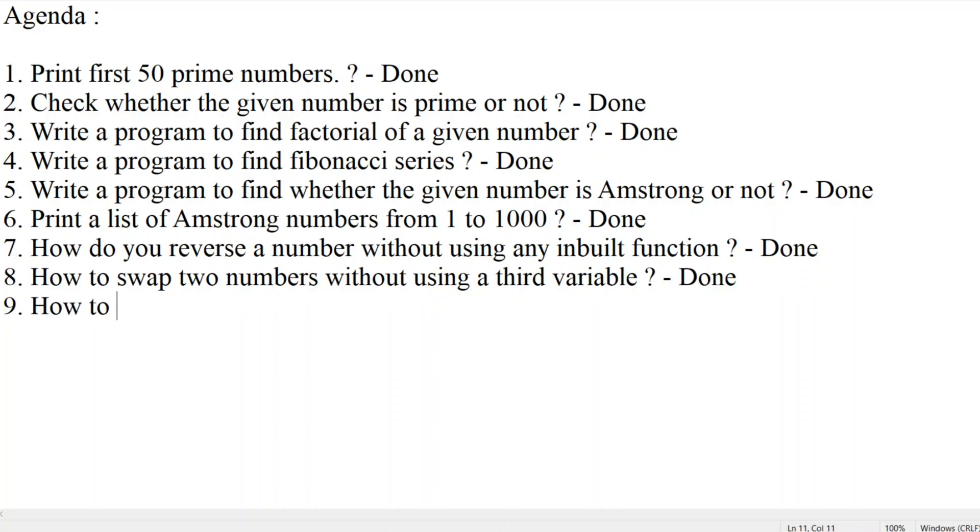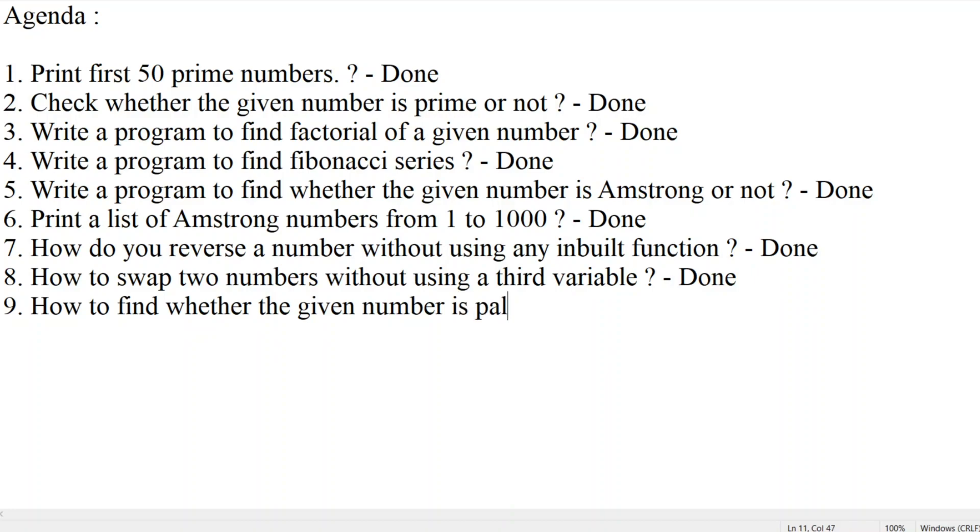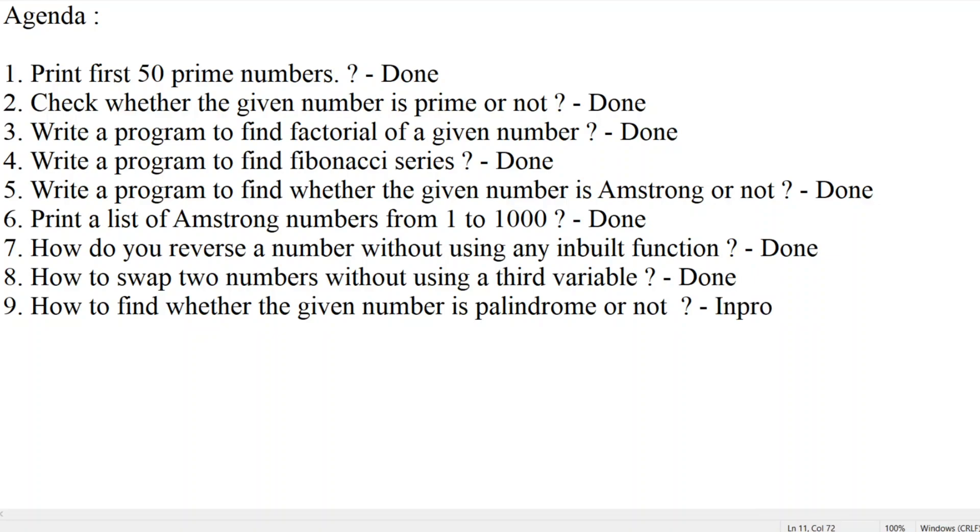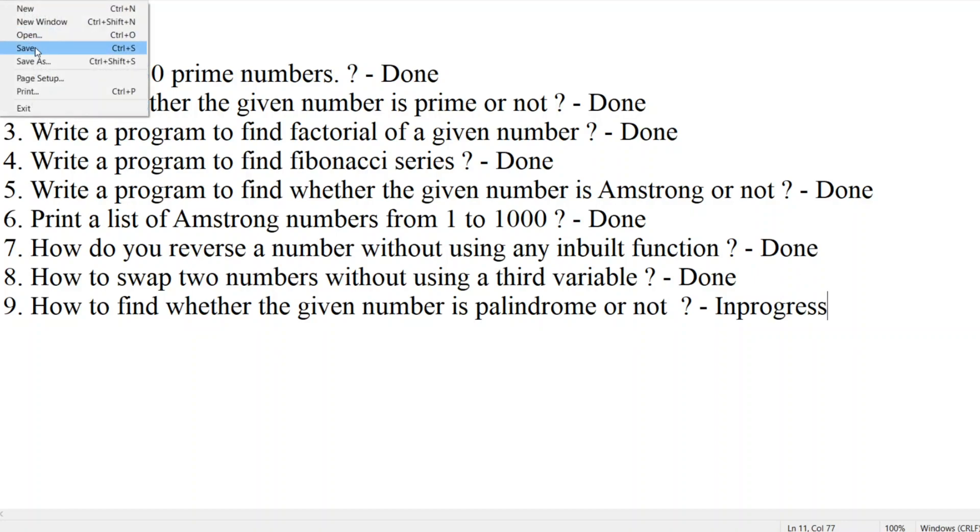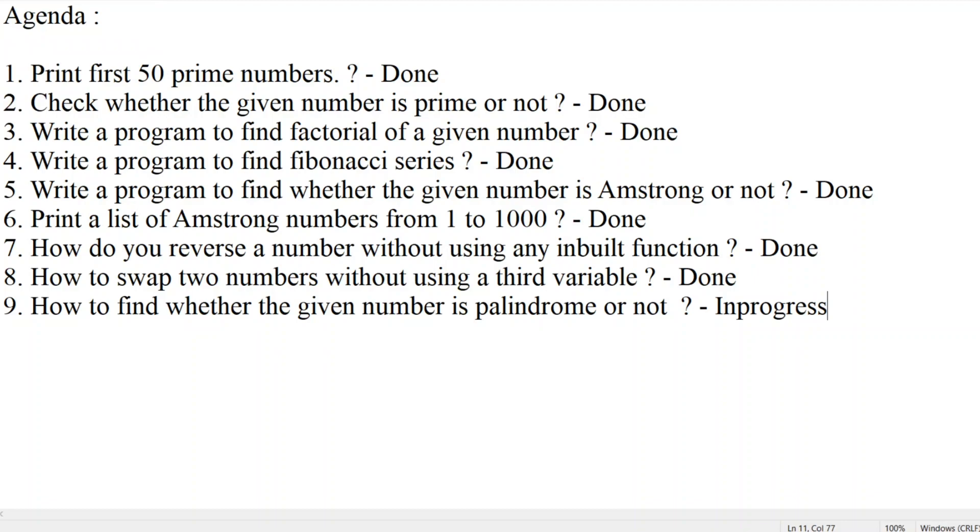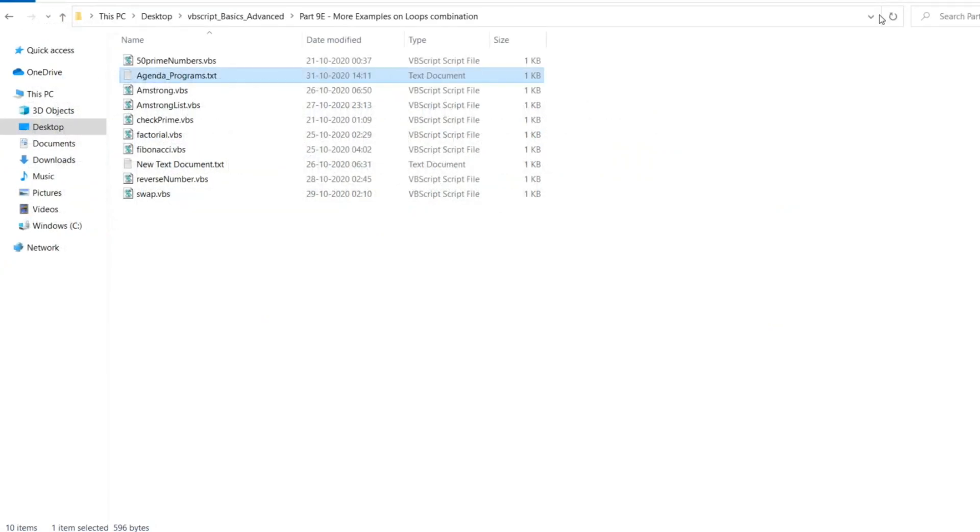Now 9th question: How to find whether the given number is a palindrome or not. I will put this in progress. Let me save the agenda and close this.